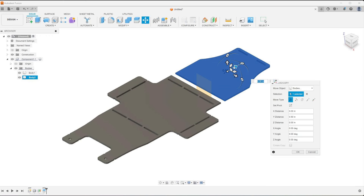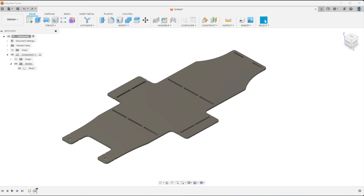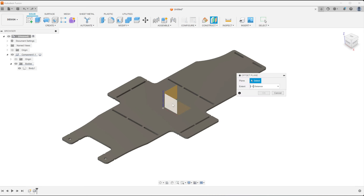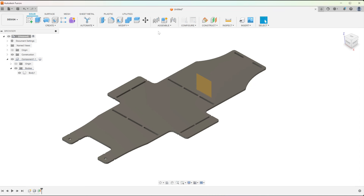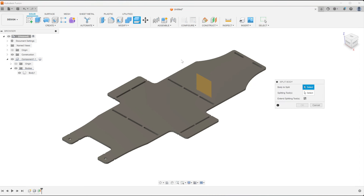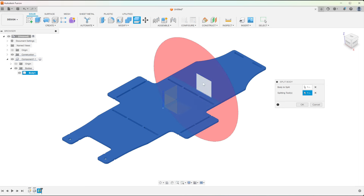Let's split a body. Create a construction plane where you want the split to take place, then select the split body tool, select the body you want to split, and use the construction plane as your splitting tool.